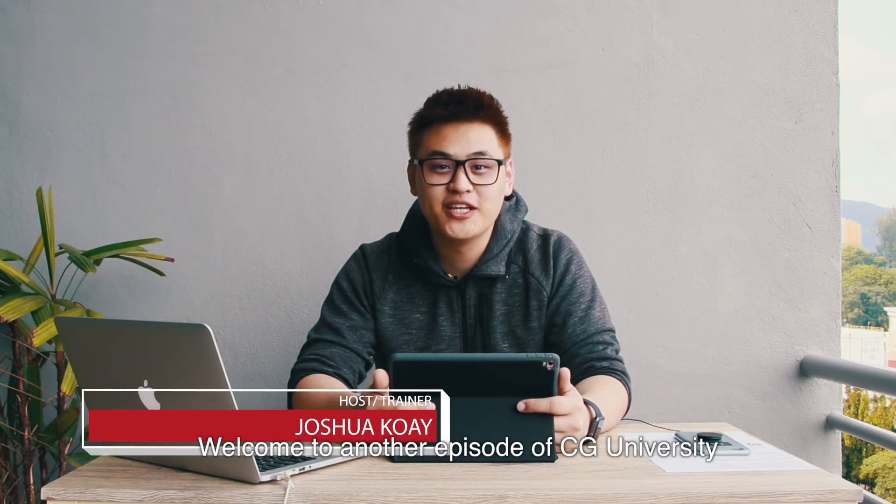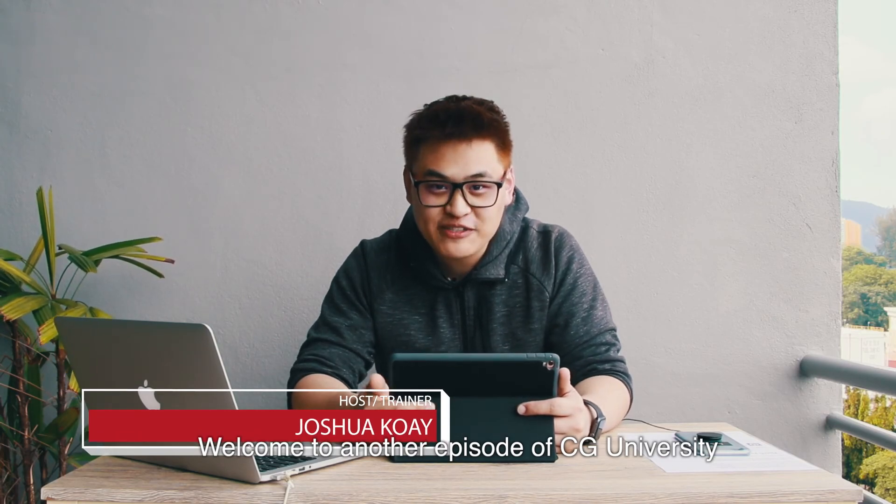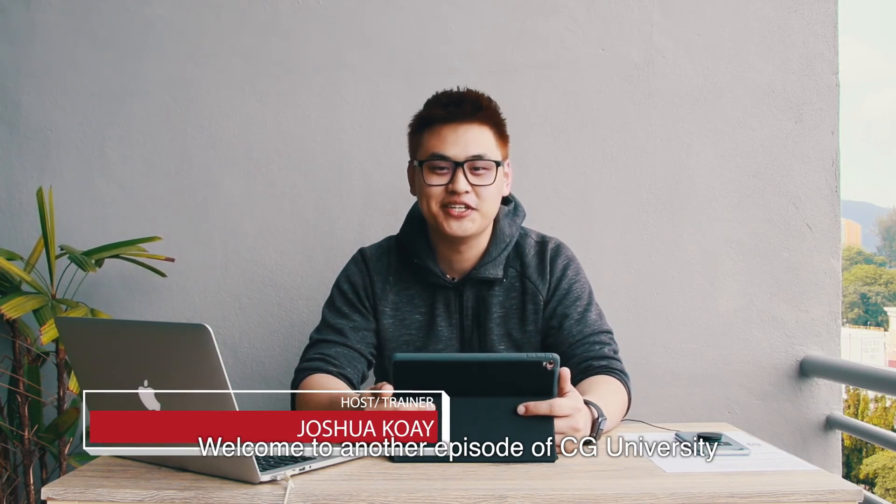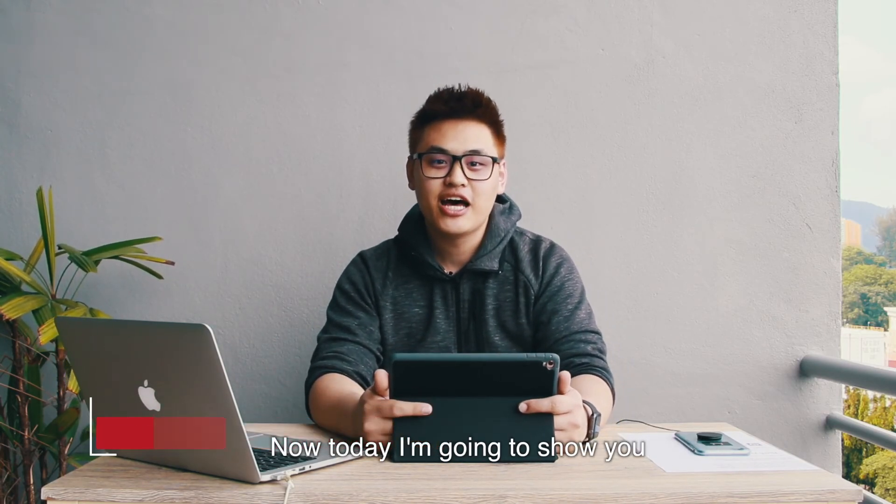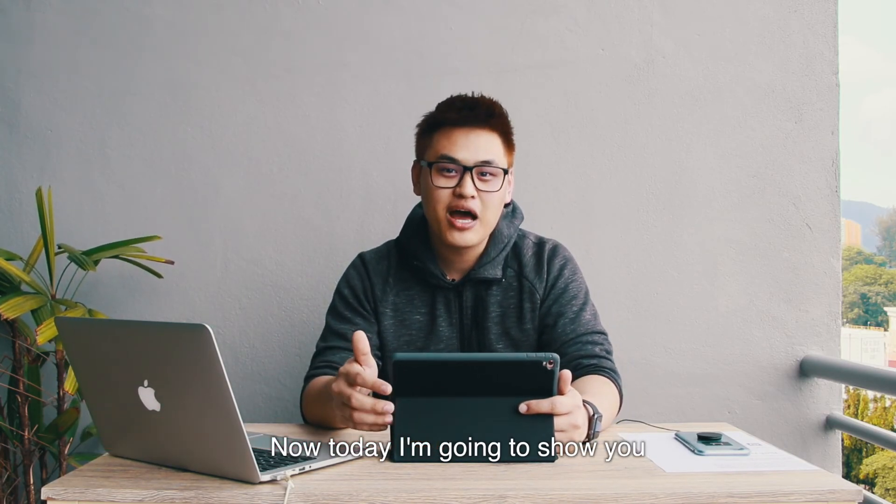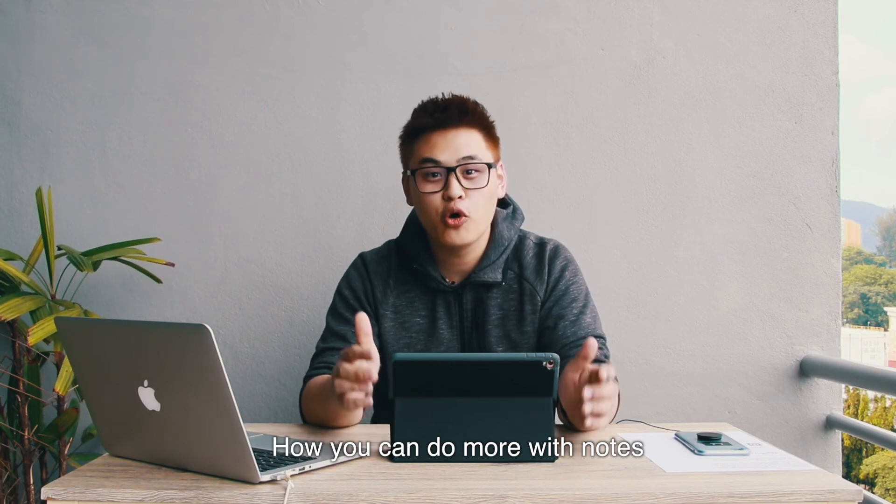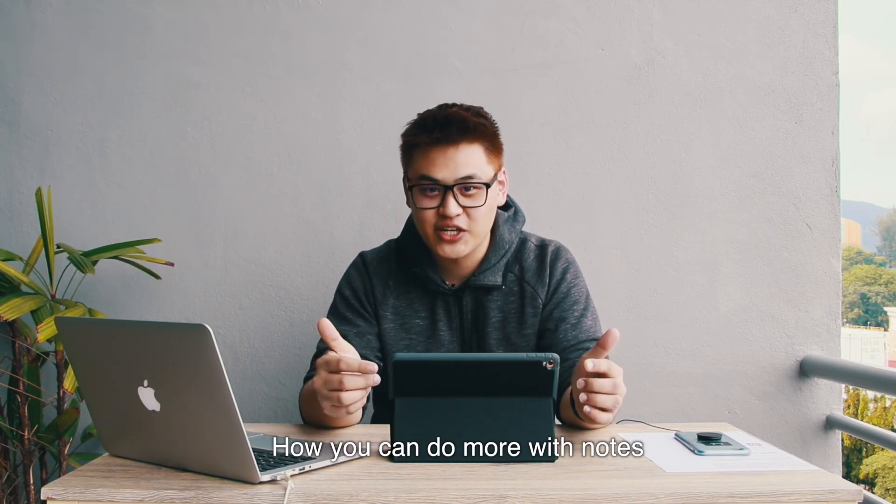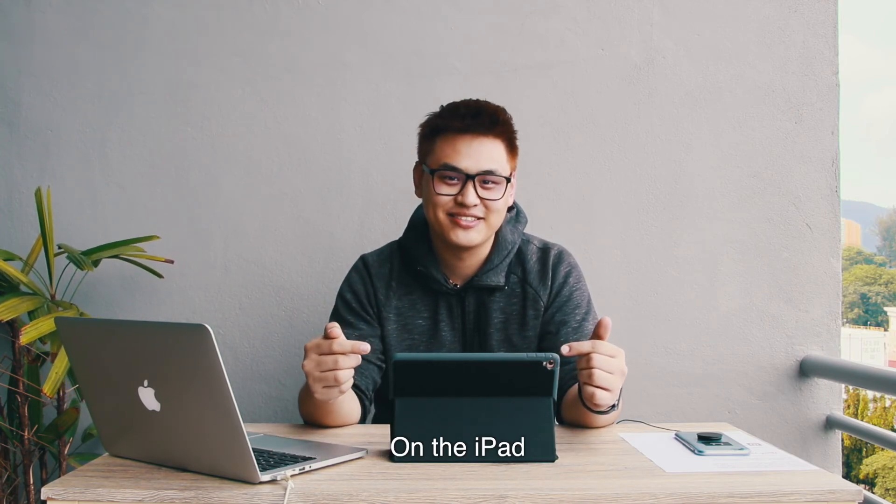What's up ladies and gentlemen, welcome to another episode of CG Universities. Today, I'm going to show you how you can do more with Notes on the iPad.